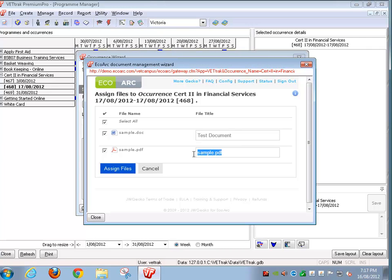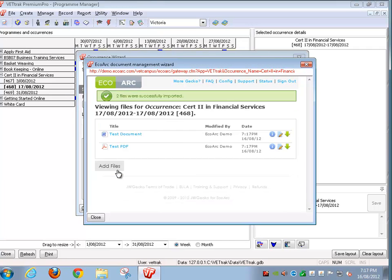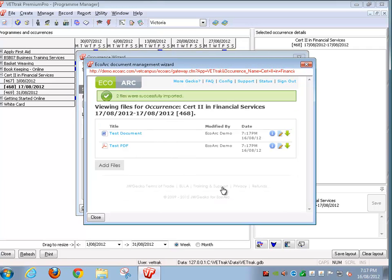So once we put in our friendly names, we can then assign the files. You'll see these files have now been assigned to this particular entity and the button Assign Uploaded Files is gone.